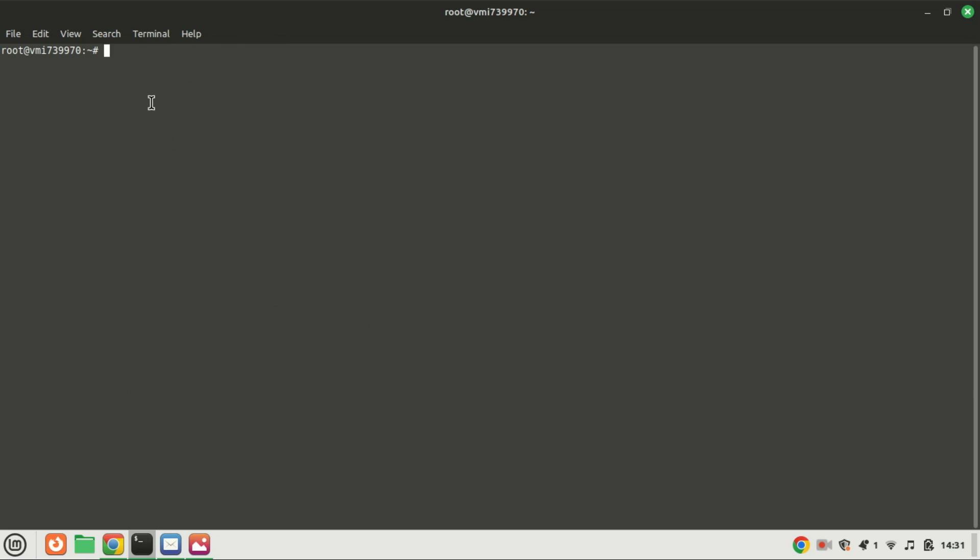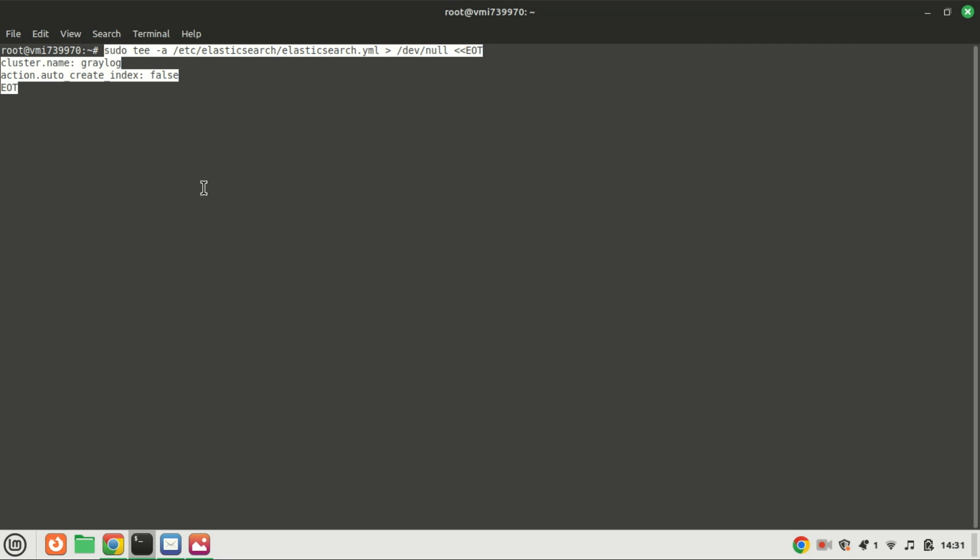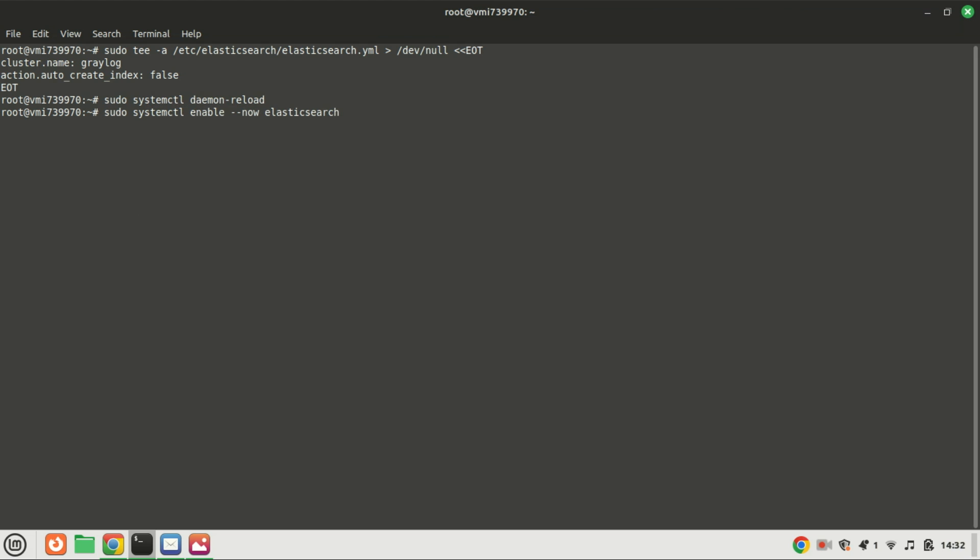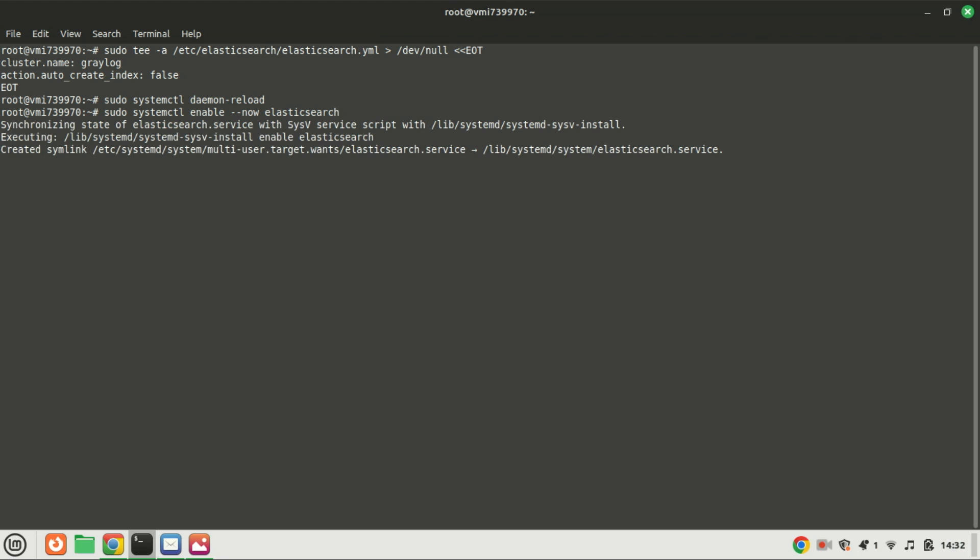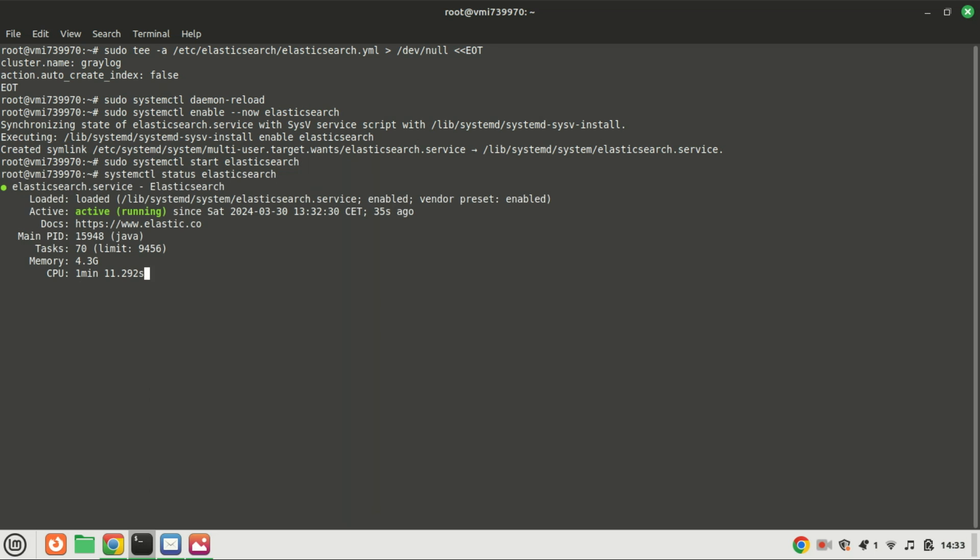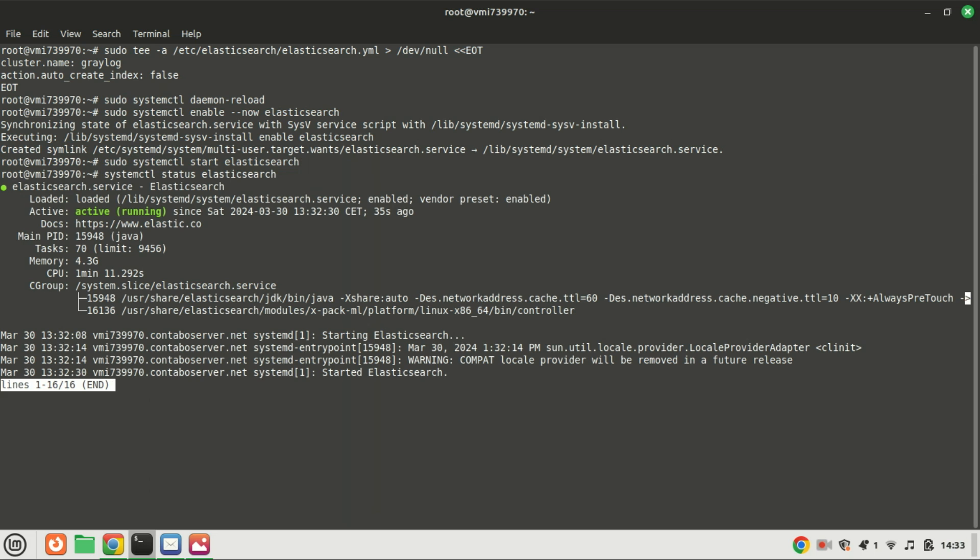Modify the Elasticsearch configuration file by running this command. Activate and initiate the Elasticsearch service by running these commands. To check the Elasticsearch service status run this command.